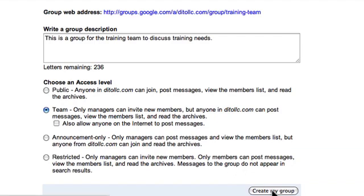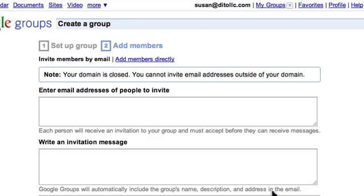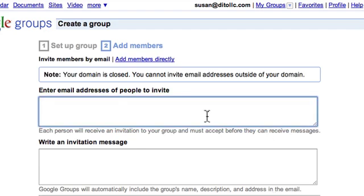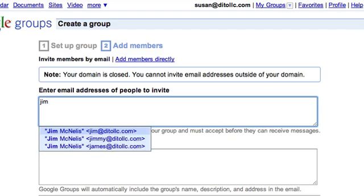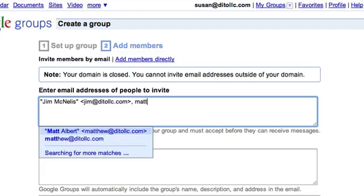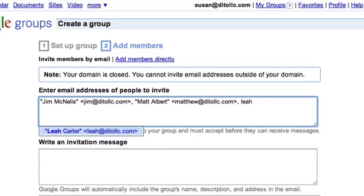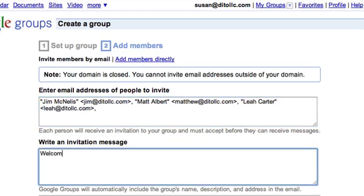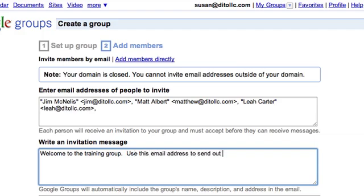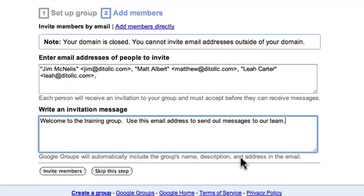I'll click Create My Group and this takes me to step two. Now I can add members by entering email addresses of people in my domain. I'll start to type names and names from my contact list will appear — I'm going to add Jim, Matt, and Leah. I can also write an invitation message, such as 'Welcome to the training group. Use this email address to send out messages to our team.' It's just a message to let people know why they're being added and how they can use the group.